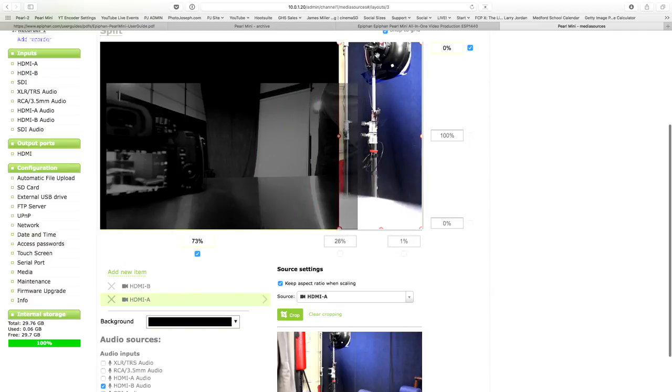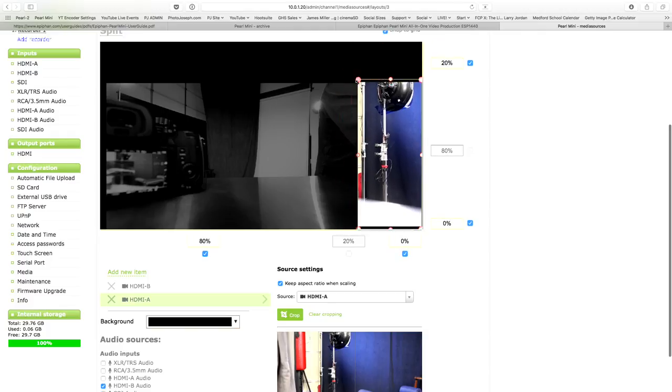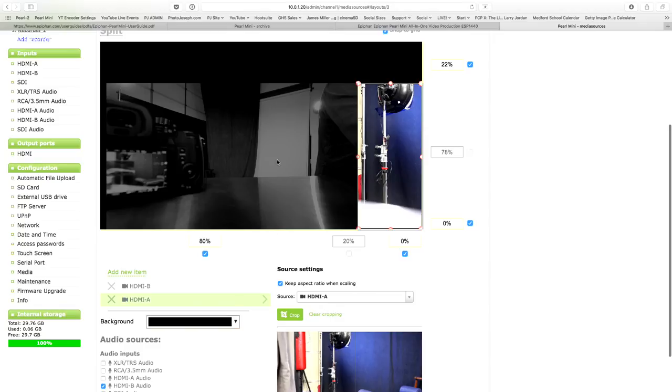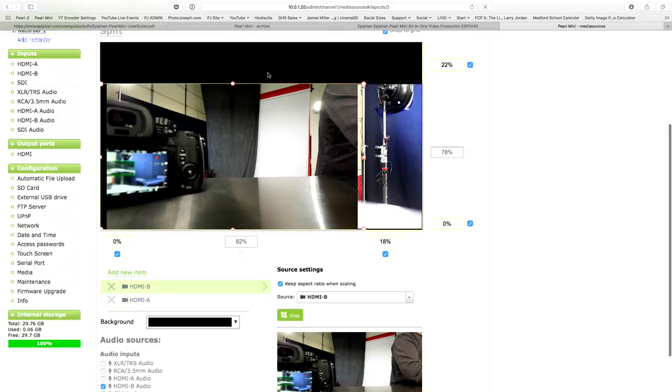But it is still so much easier than what I'm used to dealing with with my ATEM. Okay, there we go. So there's my two layouts side by side. I got my split view going on in there. Now let's put a graphic up here.